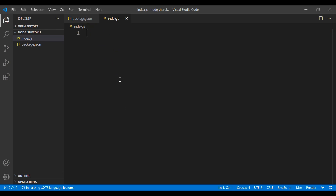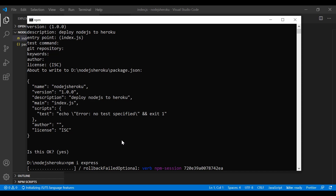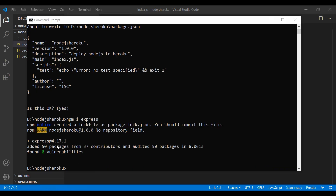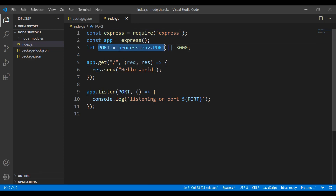Before writing the code, I want to install a library — it's called Express. So I'll run 'npm install express'. Once it installs, I use Express right here, define the app, and set the port.